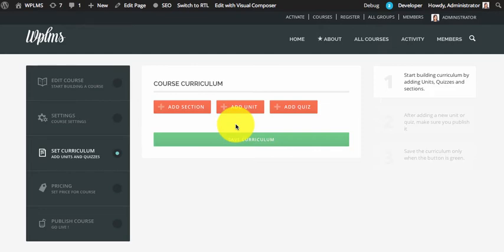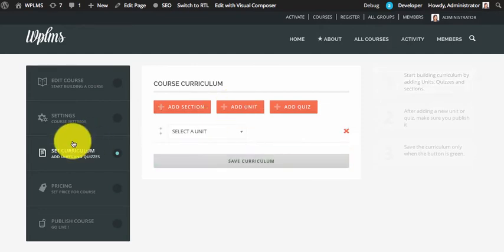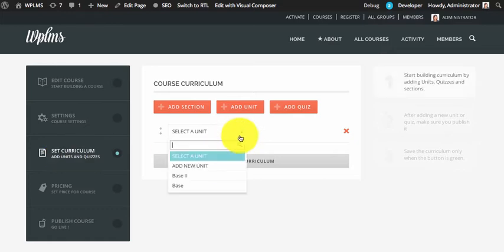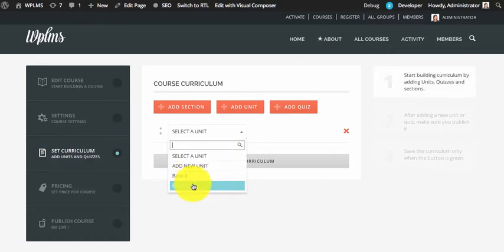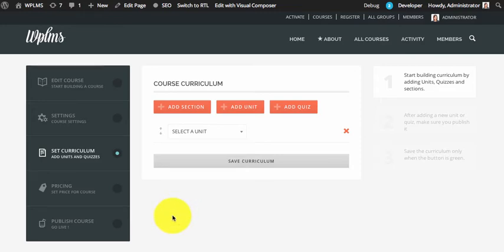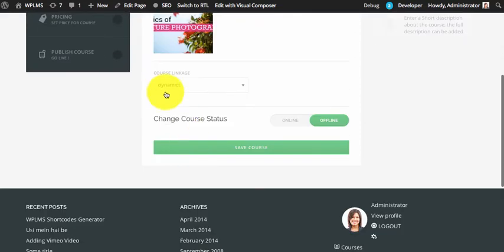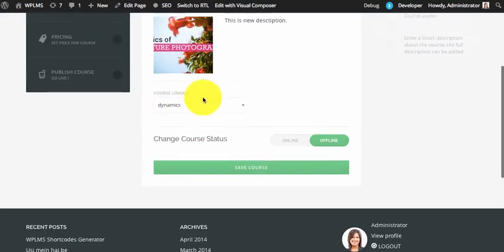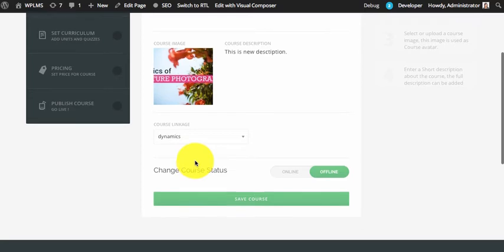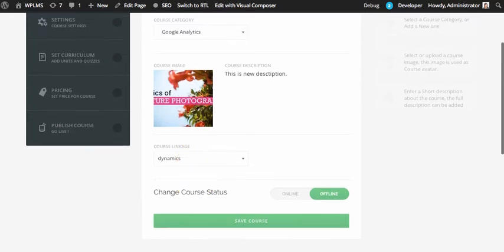Now if we go to Course Curriculum and add a unit, we can see that we have two units which are connected to the linkage that we just set in the course edit screen.